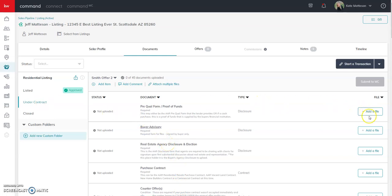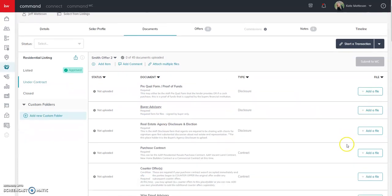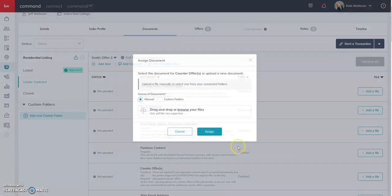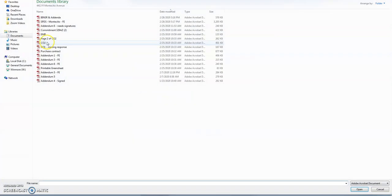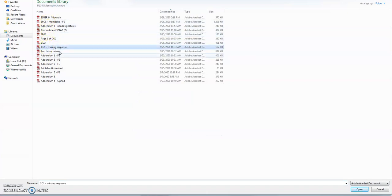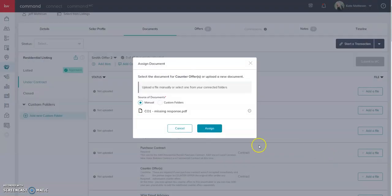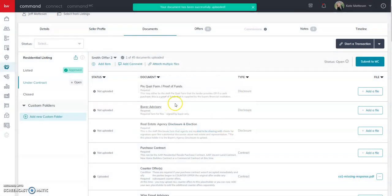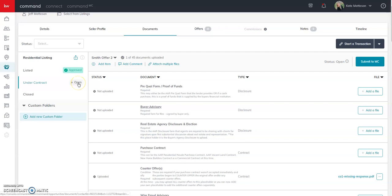And I'm just going to upload something here so that you can see it. So let's just add a file really quick. So we'll add a counter offer and the rest of the contract documents. You see that it says submit to market center has come back live and the open status has come on.